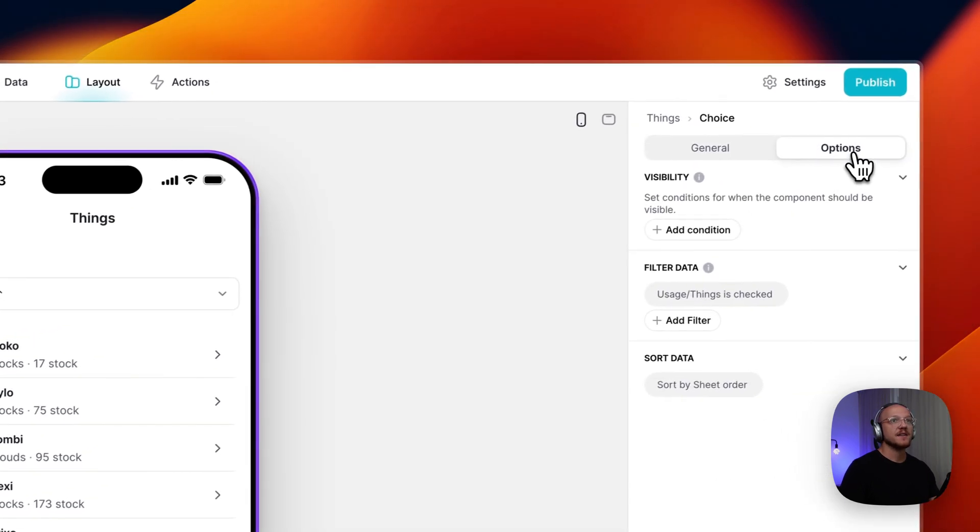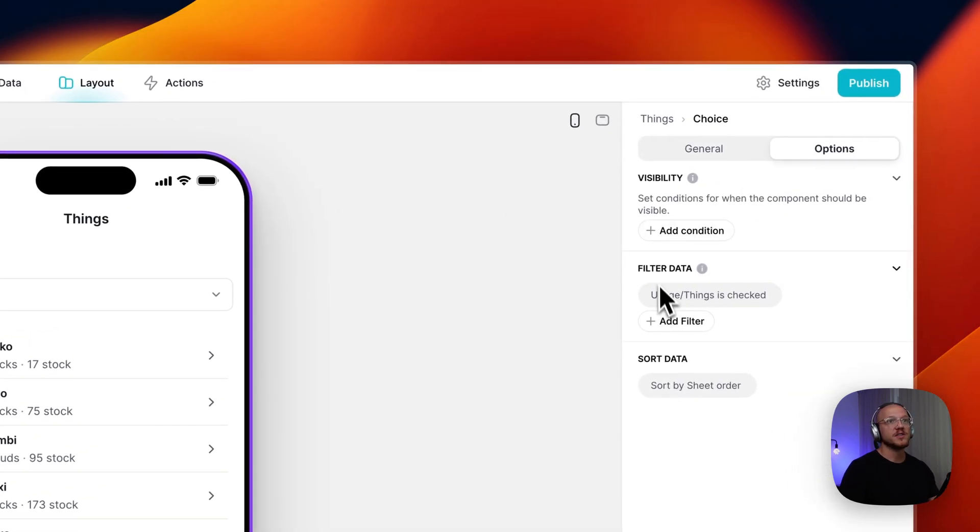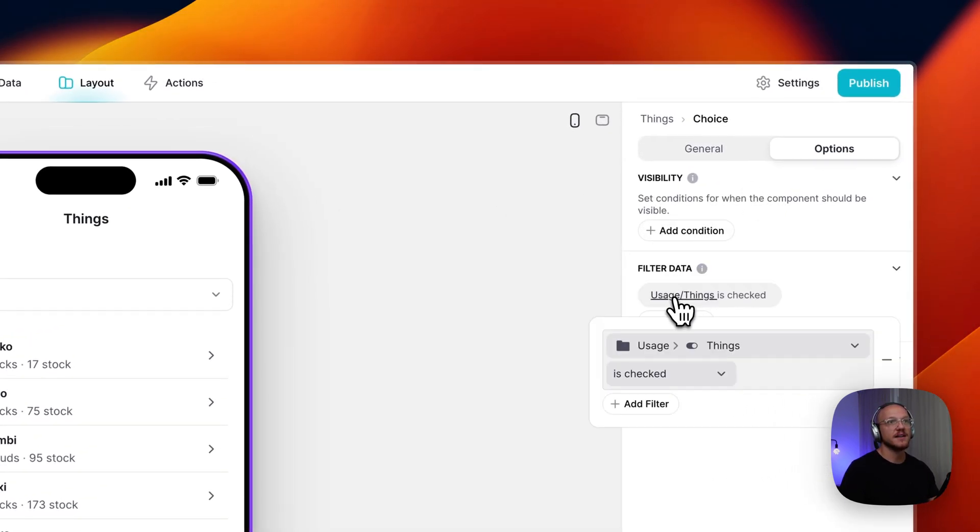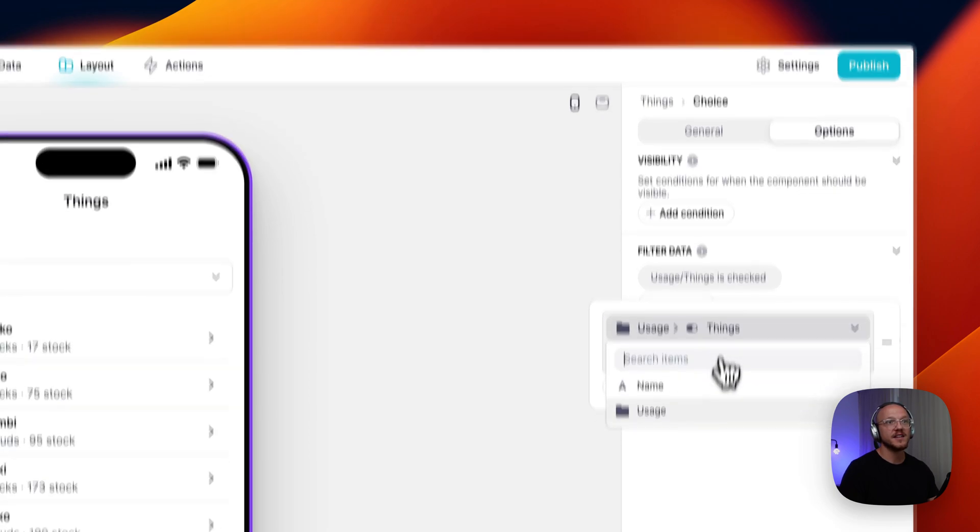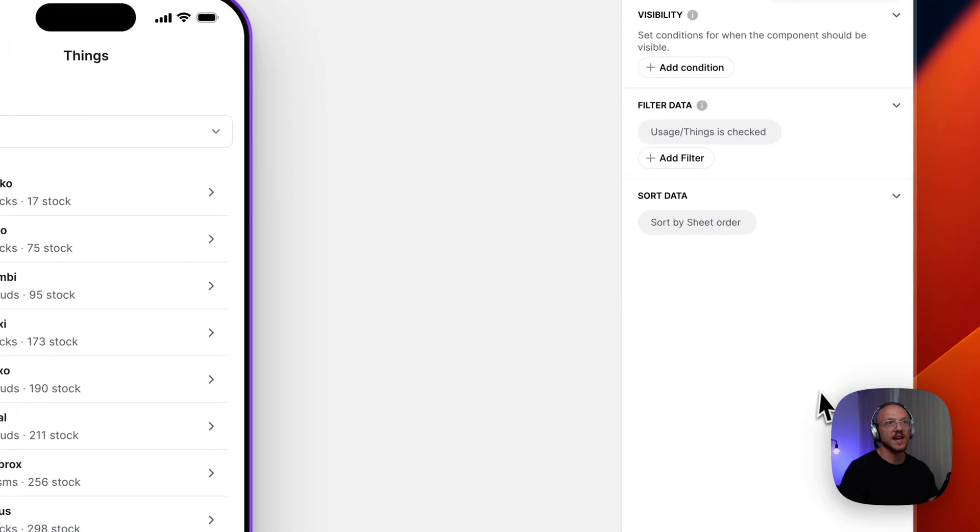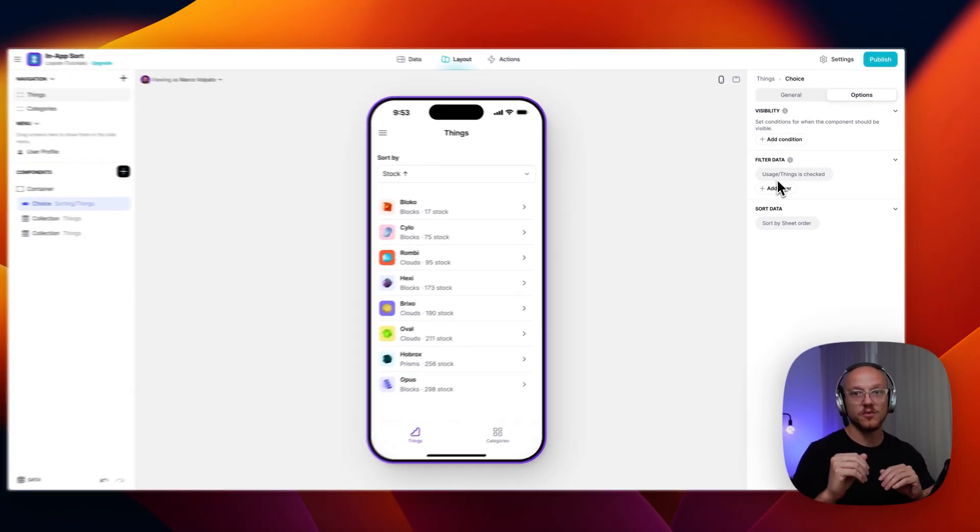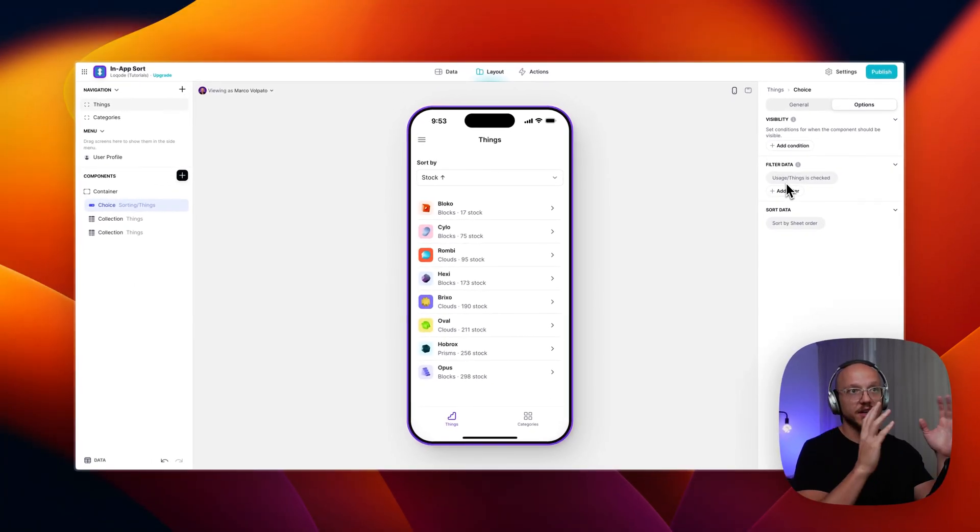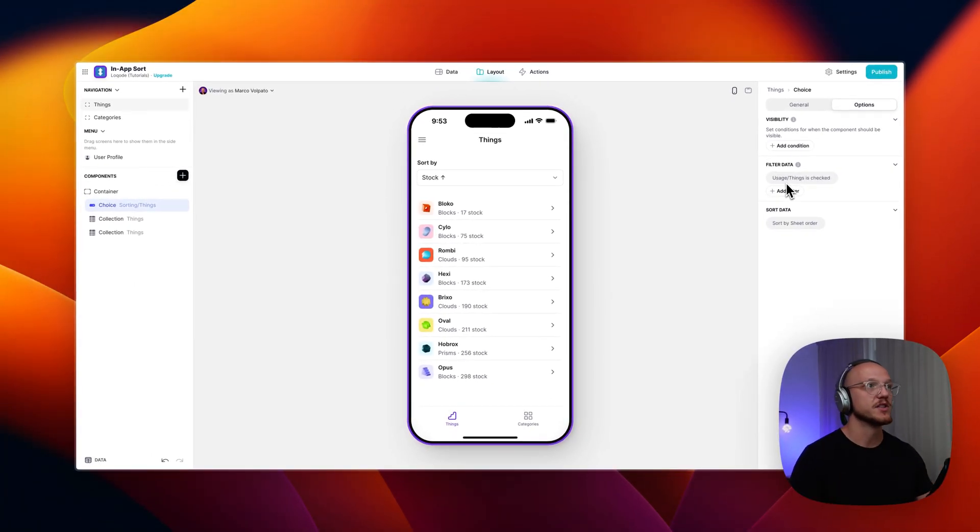And then what we want to do is only filter the data. We only want to show data that has the things checkbox checked. So we're excluding any options we don't want to show. And we're including all the options we do want to show.